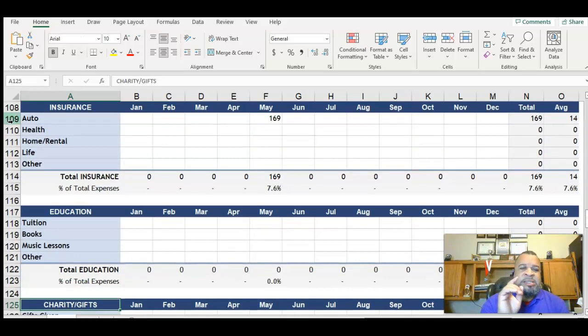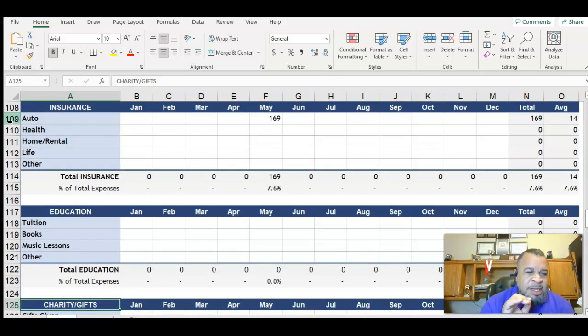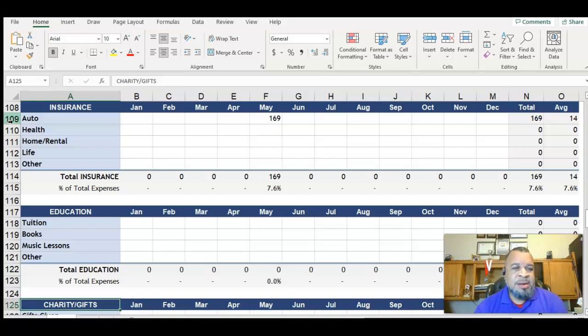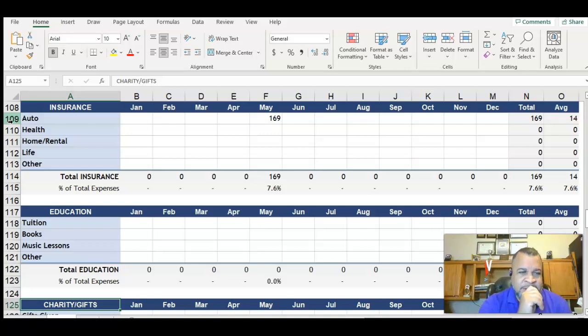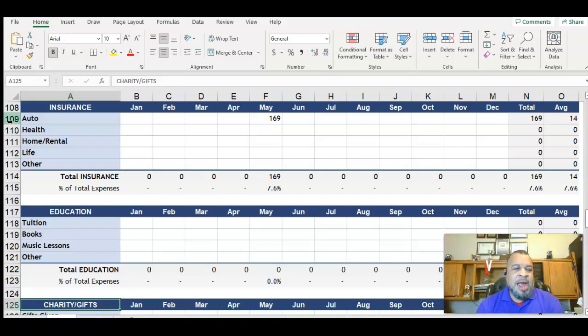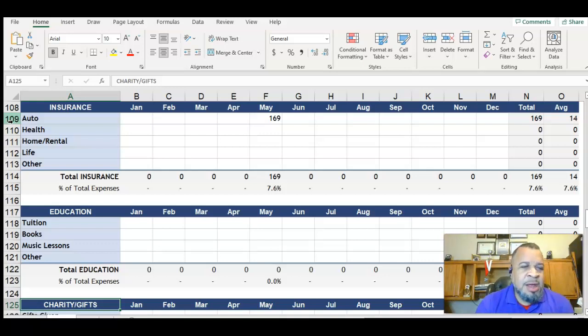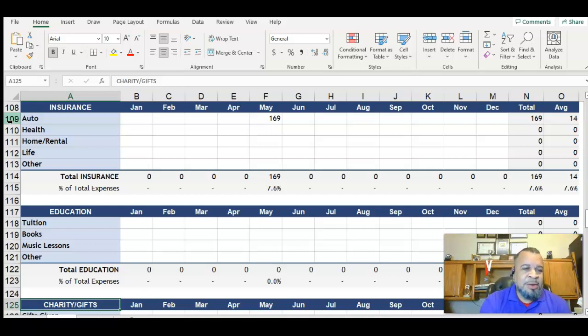And then for insurance, this is auto, health, homeowners insurance, life insurance. For me, health comes out of a paycheck. Life insurance comes from the checking account, and then car insurance as well, but health comes out of a paycheck, so I'm just going to leave that blank.